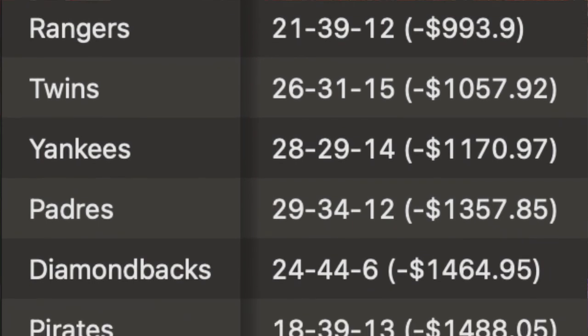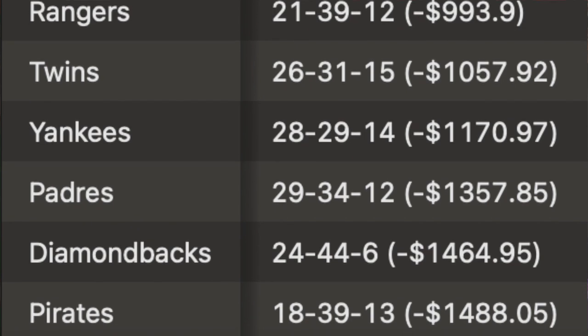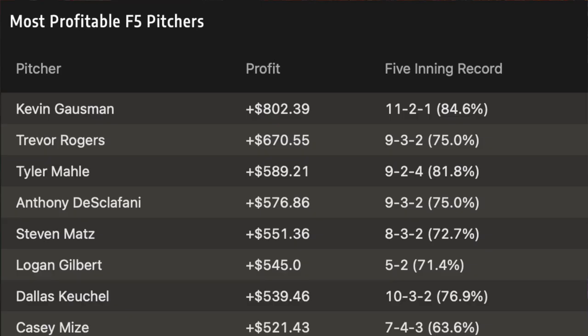We'll provide the full charts in the description for you. Now let's talk about pitchers — what pitchers are faring well in the first five and which are not. Top pitchers, most profitable first five innings: Kevin Gausman, 11 and 2, up $800 betting a hundred a game. Trevor Rogers, number two, 9 and 3, up $670. Tyler Molle, number three, up $580. Anthony Foltynewicz of the San Francisco Giants, up $576. And number five to round it out, Steven Matz.